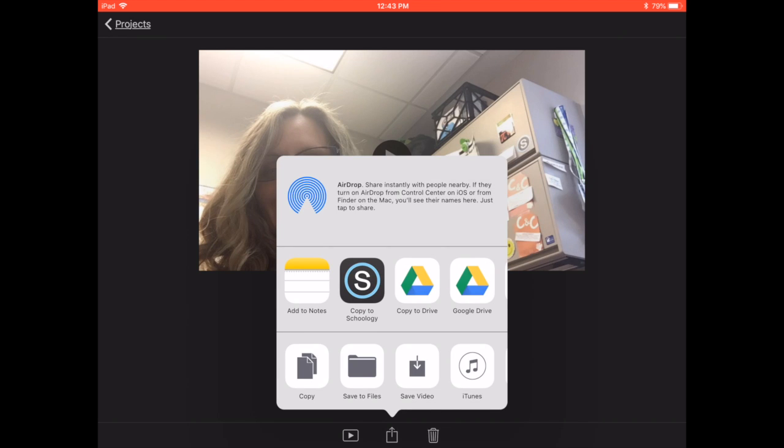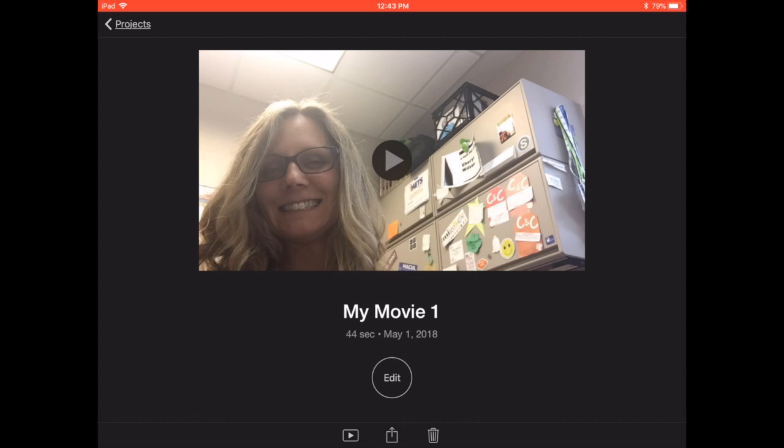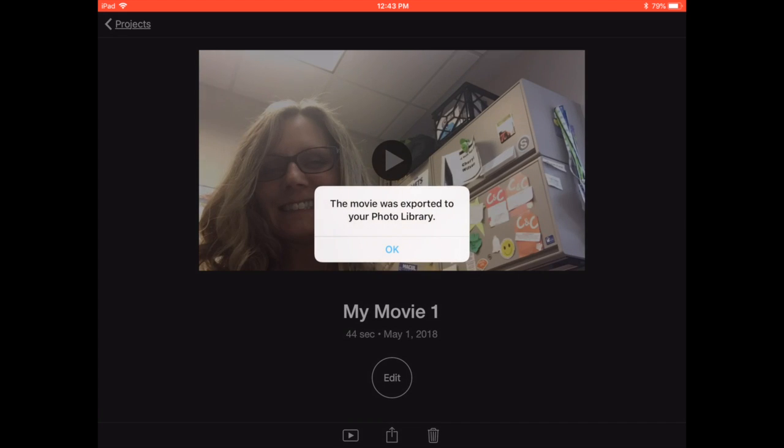And I would like to save this video. And I'm going to save it as HD 720. It takes a little bit to export it. This is an important thing. If you don't do this, you're going to be sharing out a project, and that will not work.